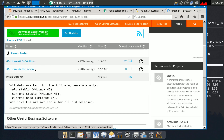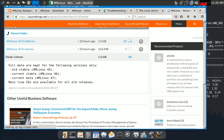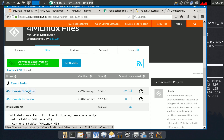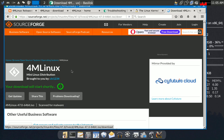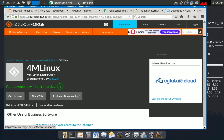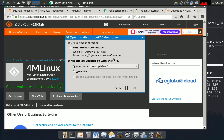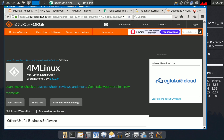Here is the 64-bit ISO. Click on it and the download should start in about 5 seconds. The kernel used is 6.6, supported until December 2026. The ISO is around 1.4–1.5 GB.